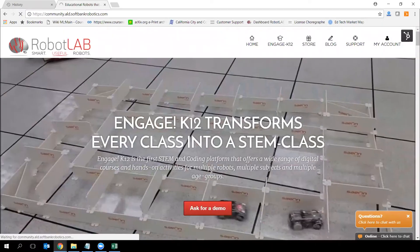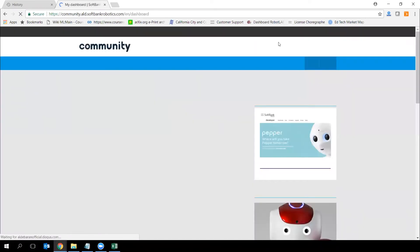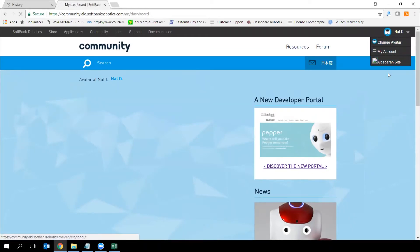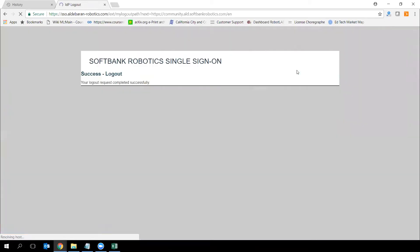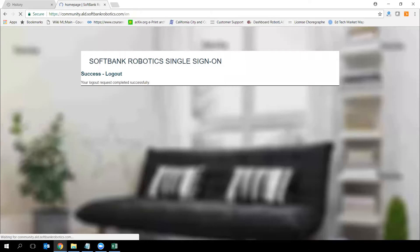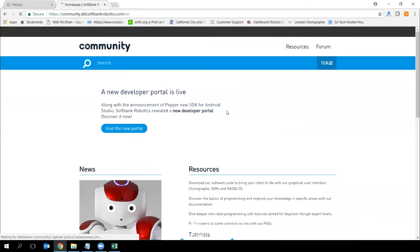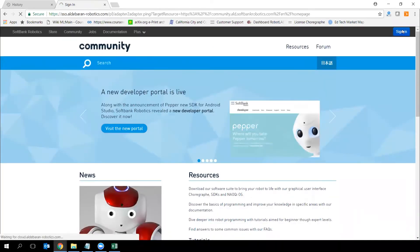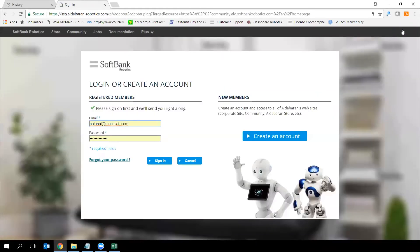You're going to be redirected to this webpage. I'm logged in here but let me do it from the beginning. Log out of my account, and if you click on Sign In, click on Create an Account.